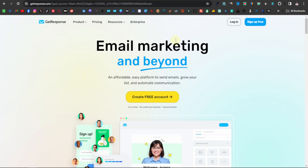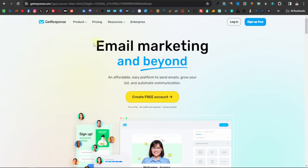I'll leave a link in the description — that is actually my affiliate link. So you can sign up with that affiliate link, or you can just come over to your browser and type getresponse.com.